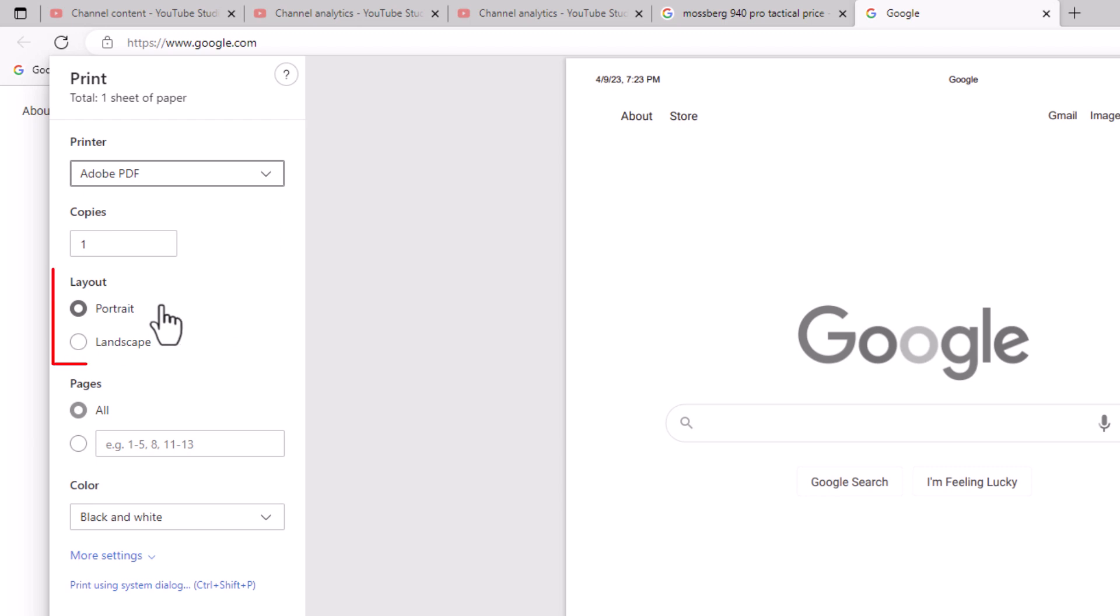Now it asks you what you want your layout to be. For a web page you probably want it to be portrait.